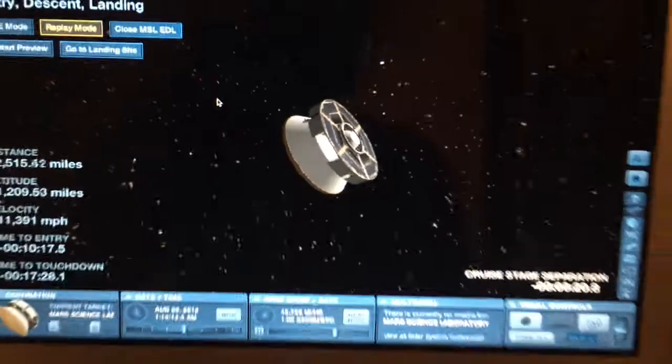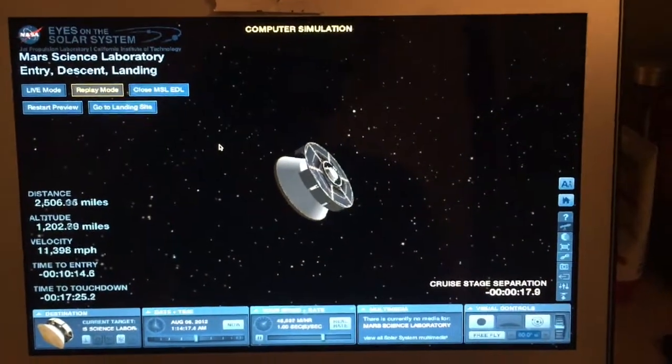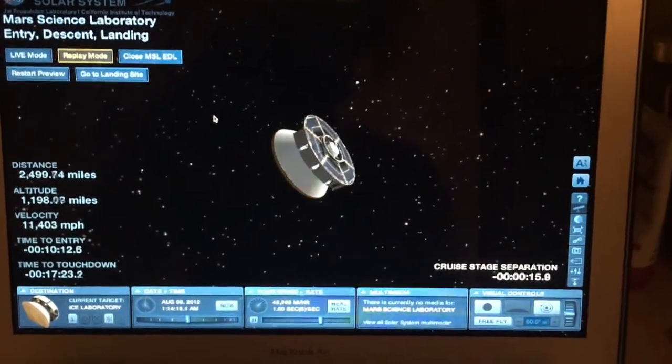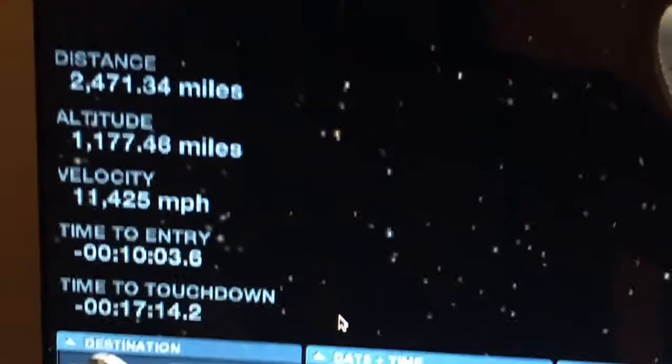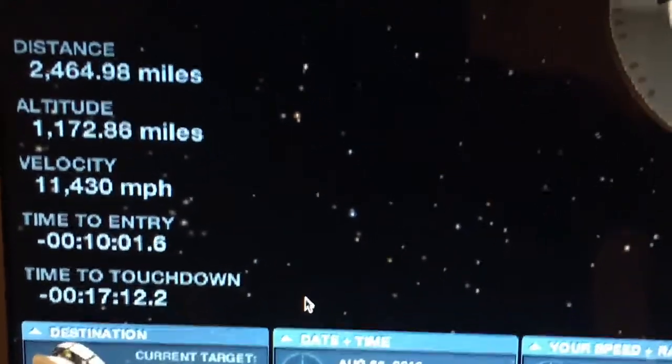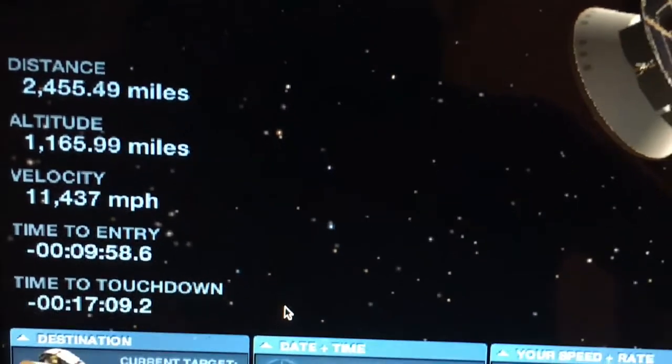This week, because I'm fighting a really bad cold, I'm going to do a computer simulation for you guys. It's going to be the Mars rover mission for Curiosity with NASA's Eyes on the Solar System computer simulator. You can see here the distance to Mars is just about 2,400 miles.